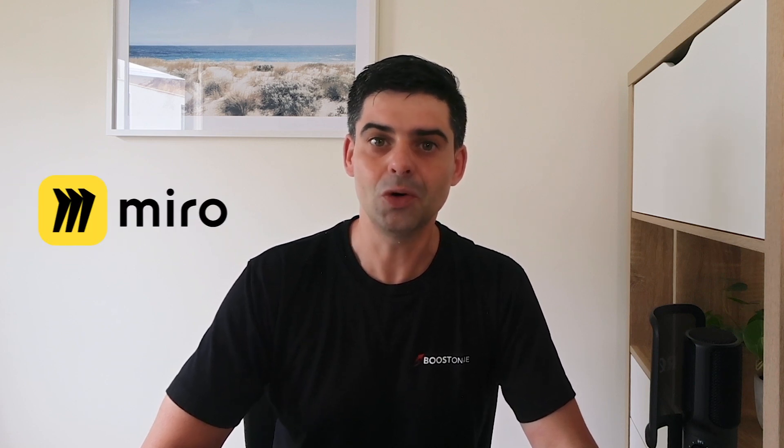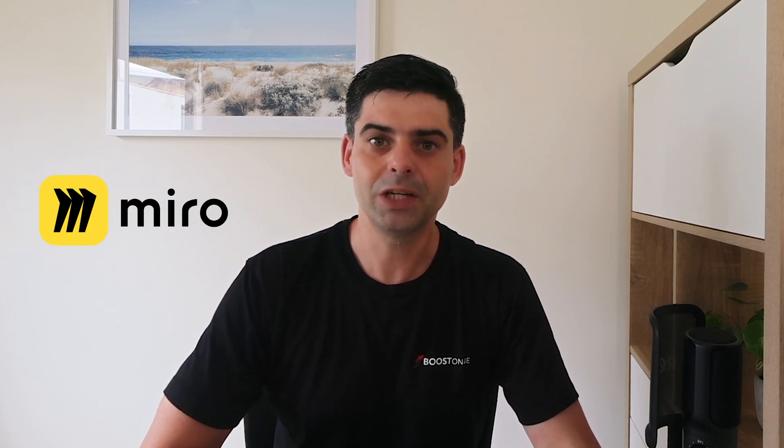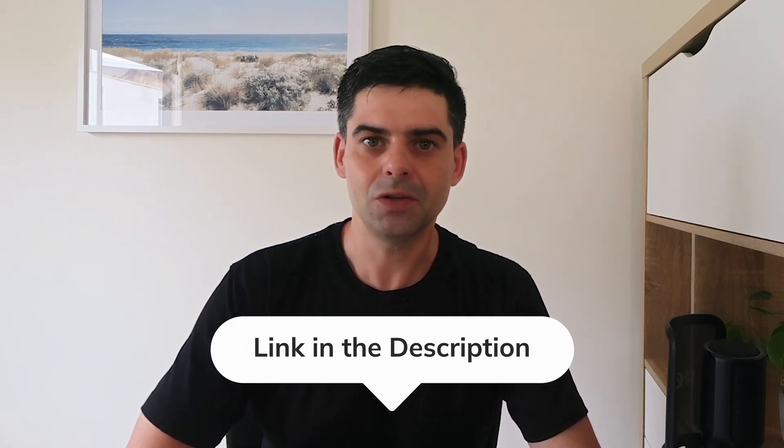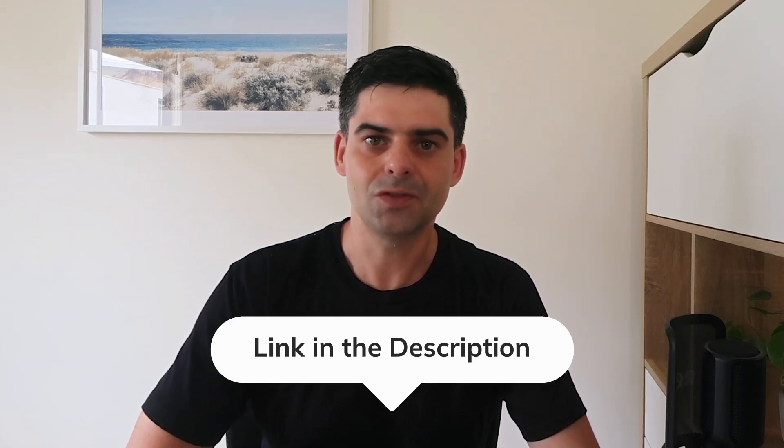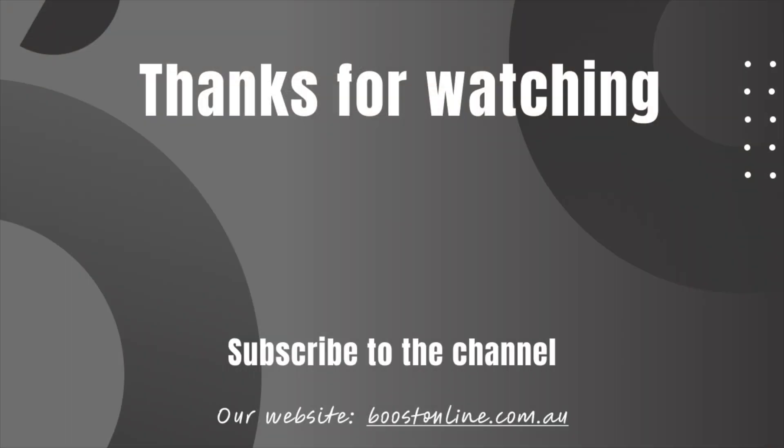Hopefully now, you can see all the benefits of using a whiteboard software like Miro. And you're ready to bring to life all the strategies and plans you can think of for your business. You will find the Miro link in the description. And as always, if you would like to be the first to be notified when I publish a new tutorial, don't forget to subscribe to the channel.